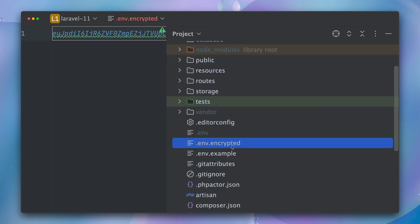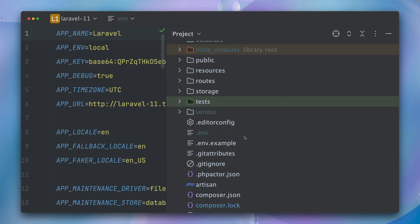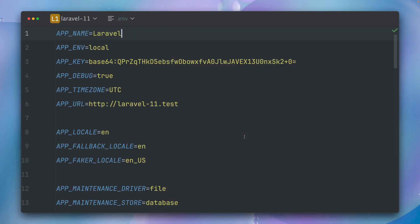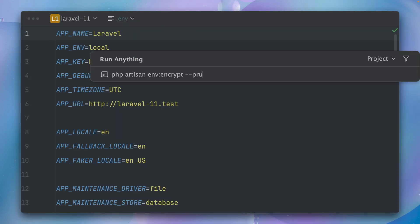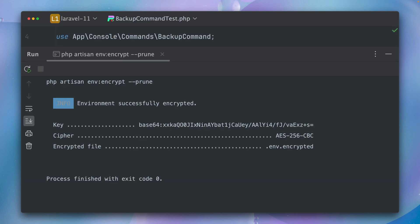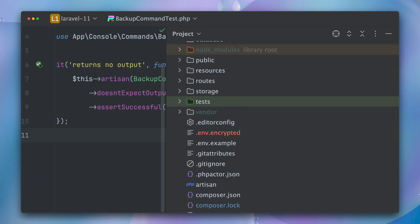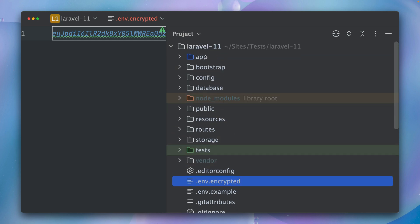Let's delete this again and now let's try this again, but now we're using a new flag which you can use now which is called prune. Let's run this. This also worked, but you can see on the left we only have now our encrypted version. The original environment file was being deleted, and that's exactly what the prune option does.